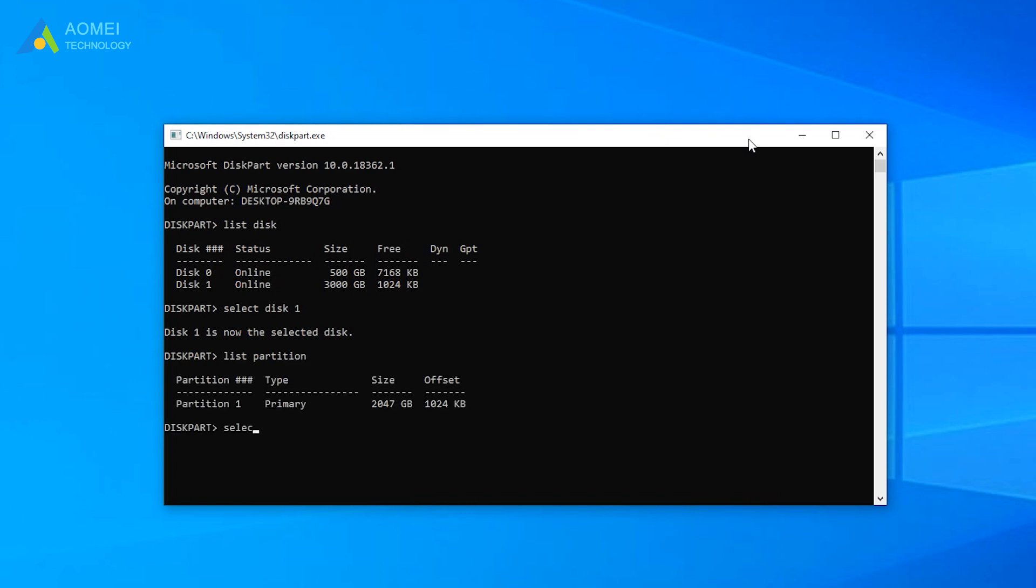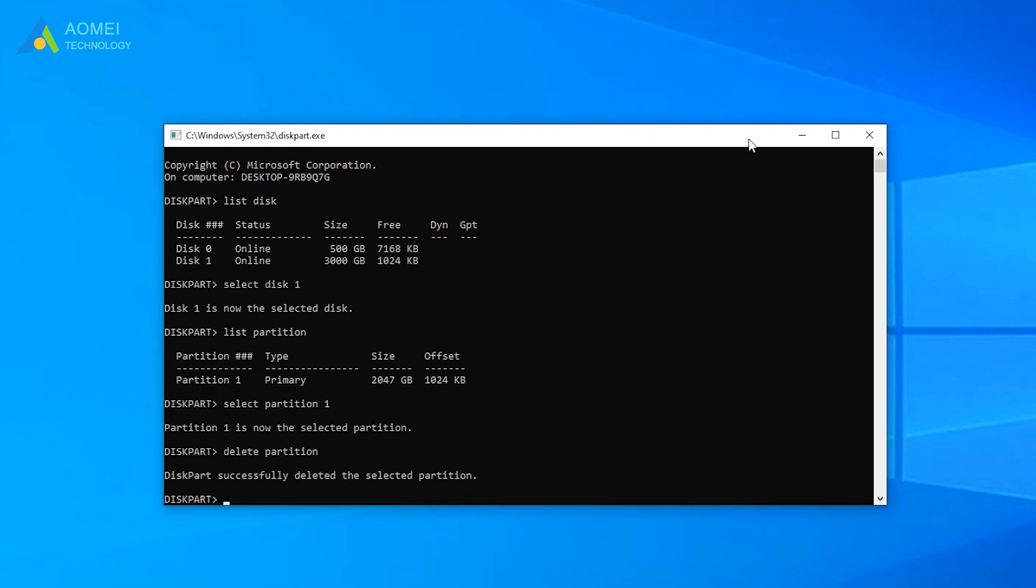Select Partition 1. 1 is the number of volume you need to delete. Delete Partition. Repeat the steps to delete all partitions if you have more than one partition.